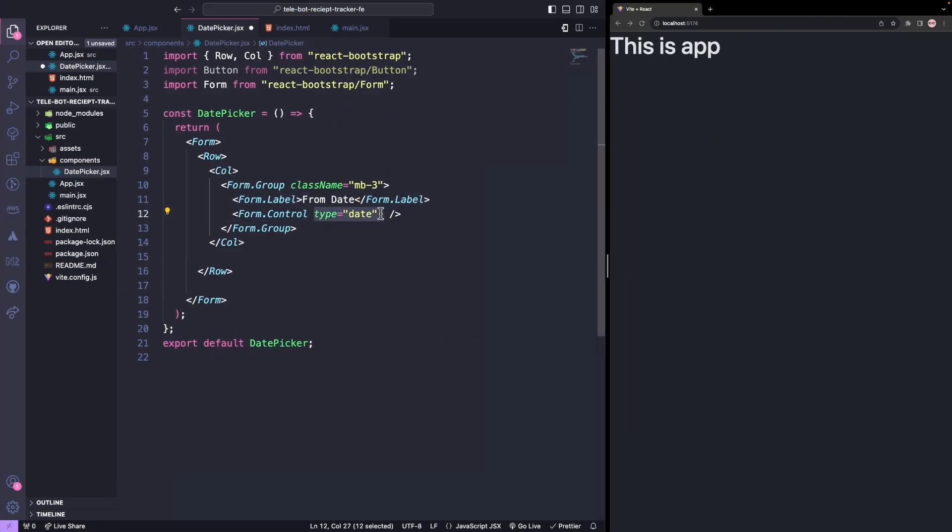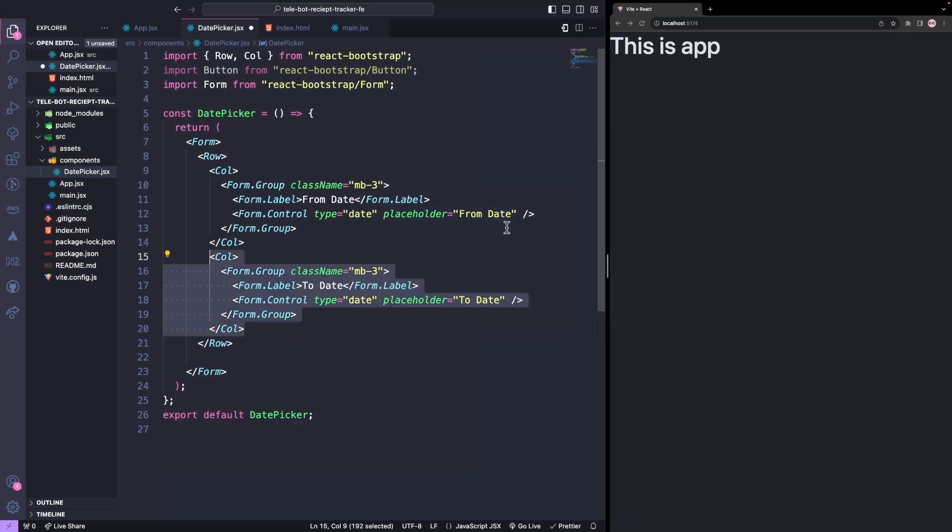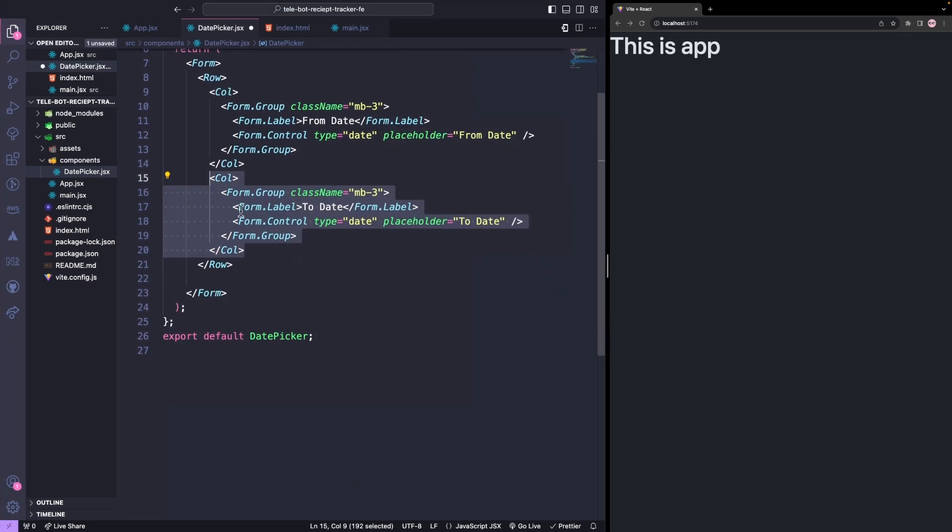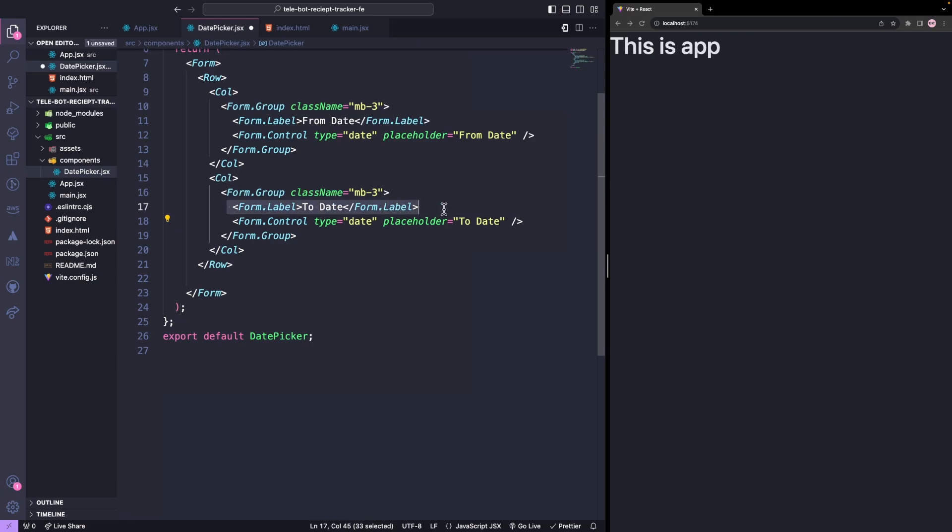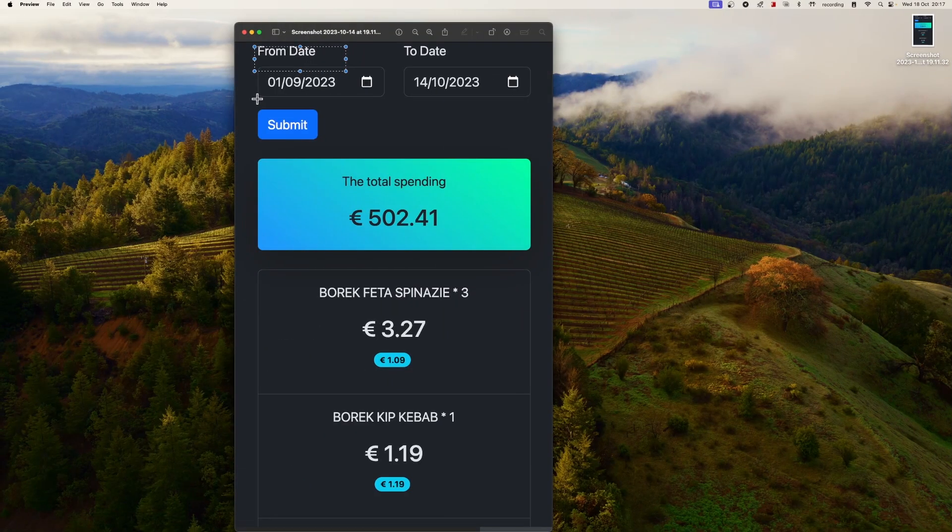And an input field with the type date, as we need a date picker and a placeholder. Then we'll have another column with the to date. In the second row we'll need a submit button.